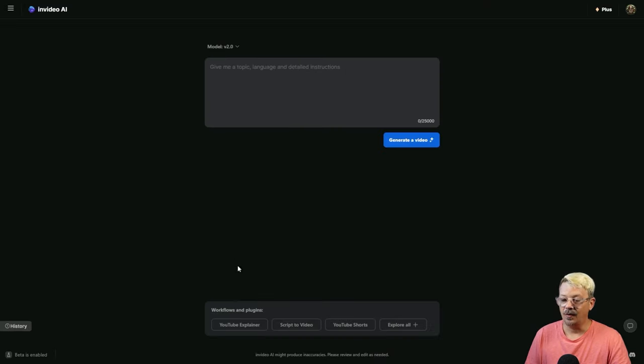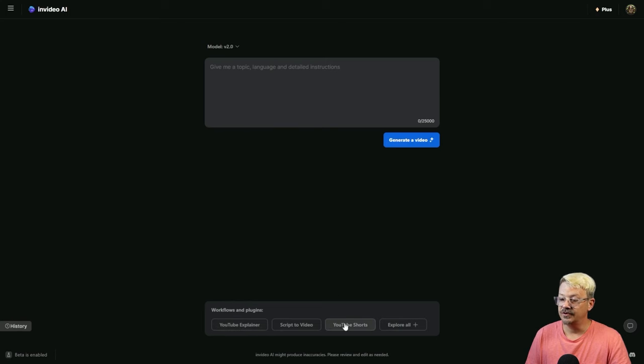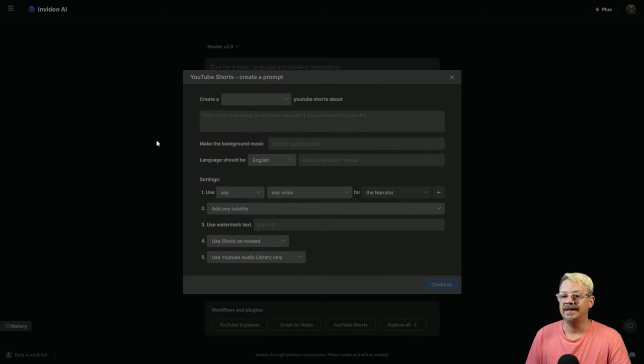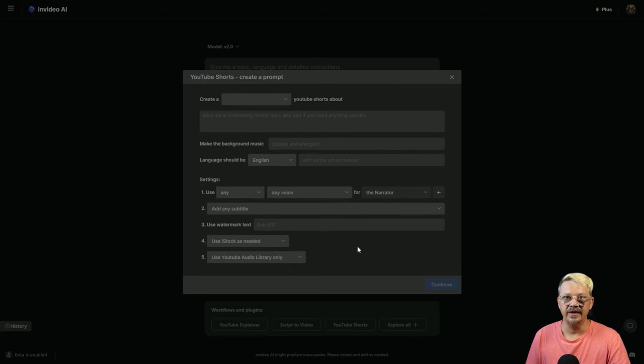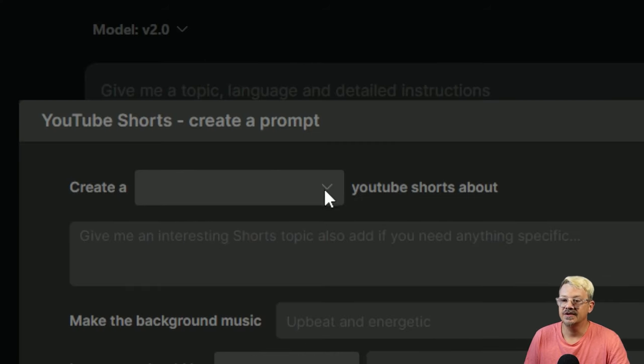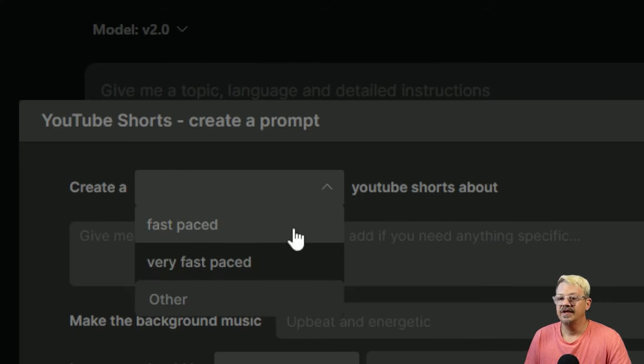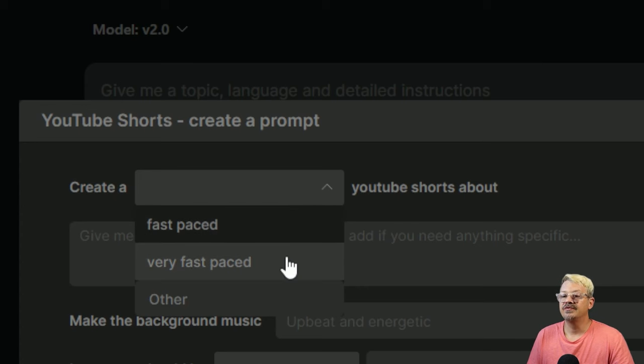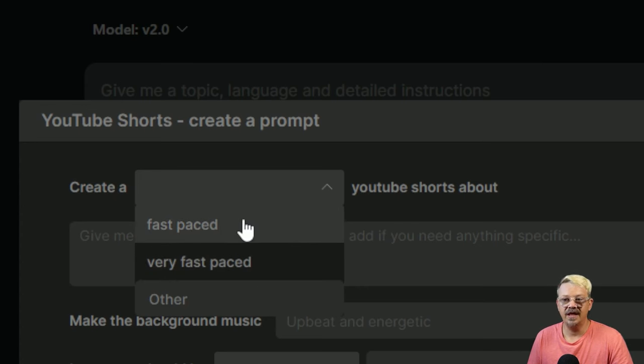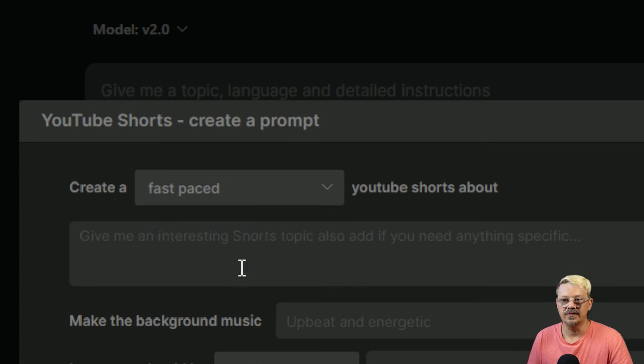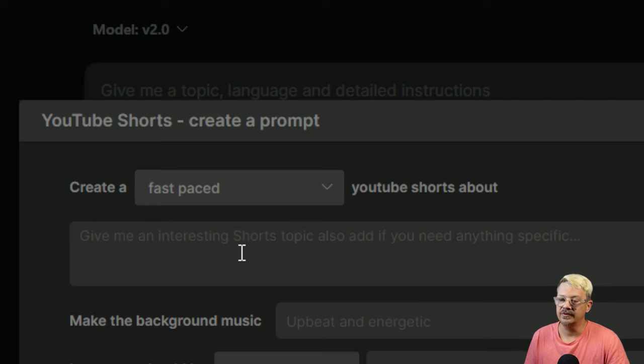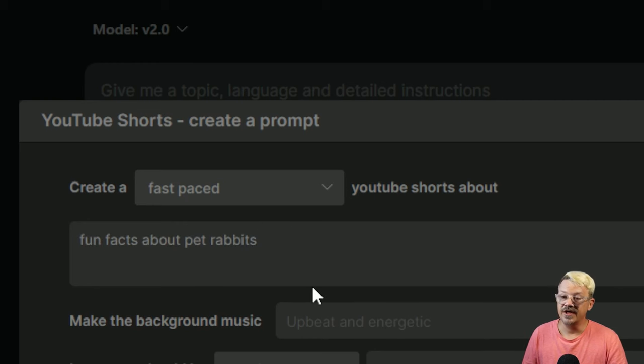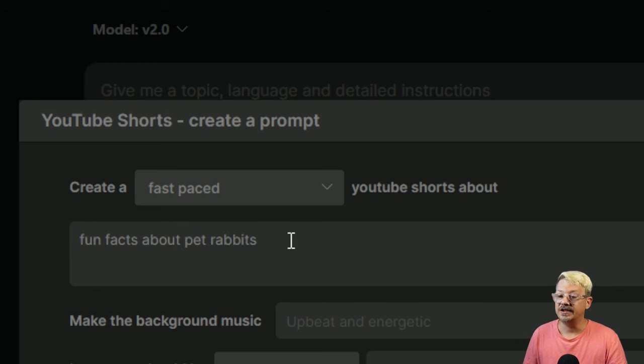If we click one of these workflows, like YouTube Shorts, it changes this free-form prompt box and gives us a little more structure and some fill-in-the-blanks. It says Create a YouTube Shorts About. This can be Fast-paced, Very Fast-paced, or Other. Let's say Fast-paced. Next, we have the topic. I'm going to say Fun Facts About Pet Rabbits.